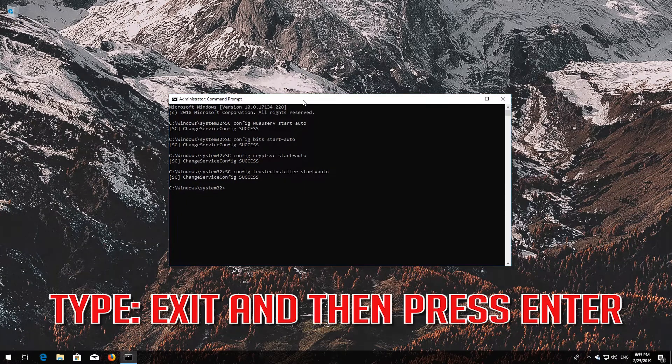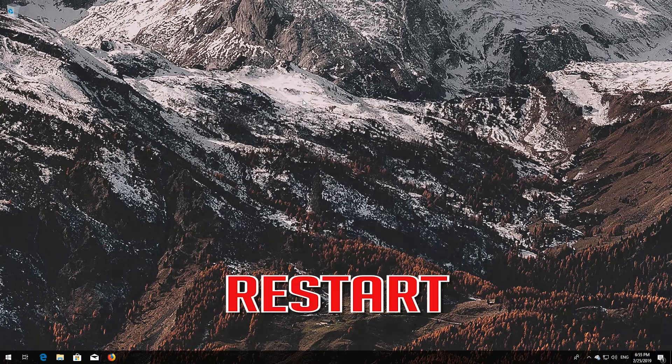Type 'exit' and then press Enter. Now restart your computer.